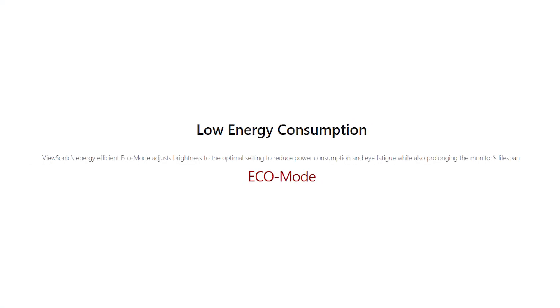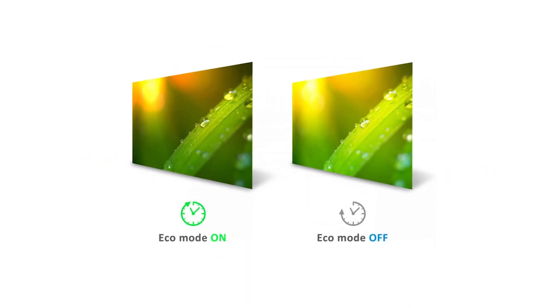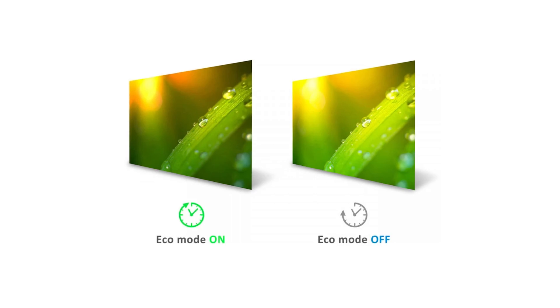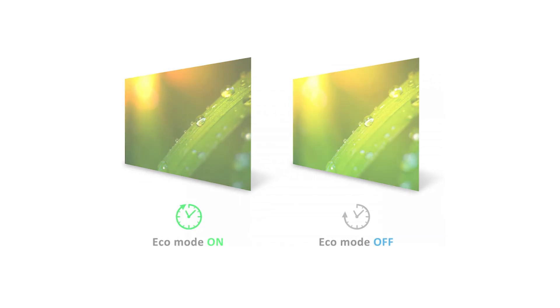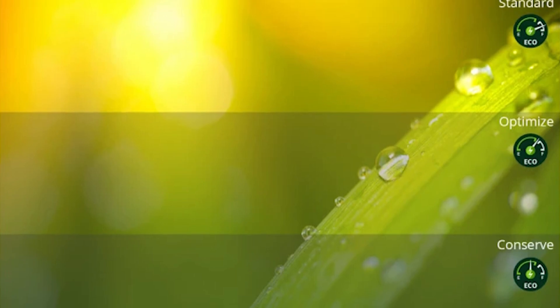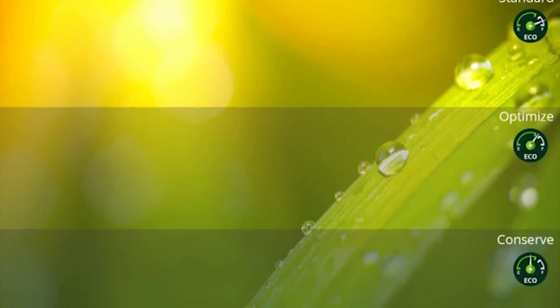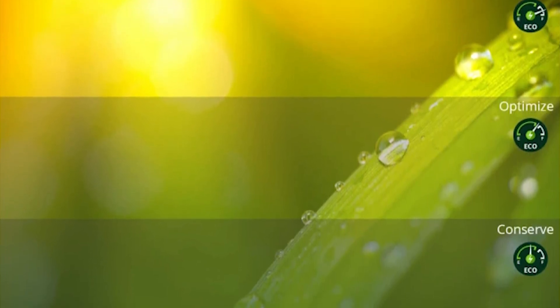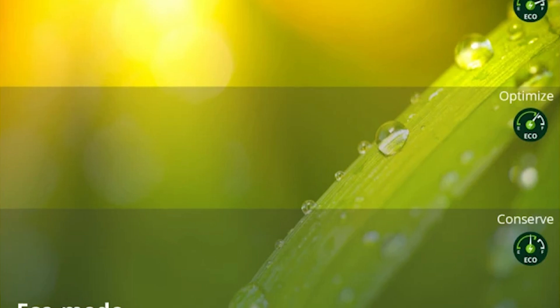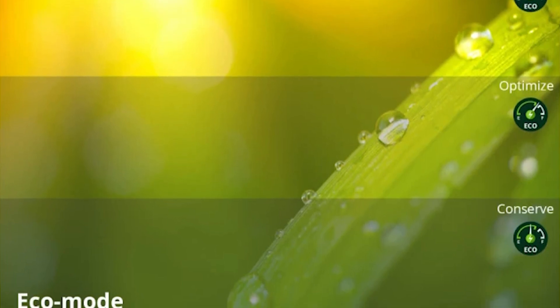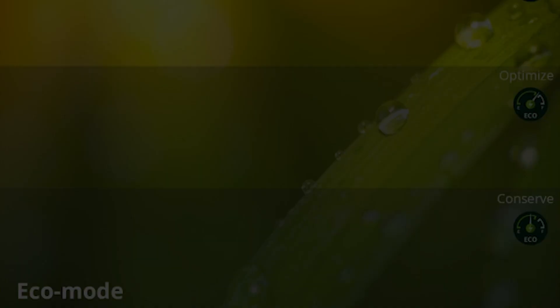This ViewSonic monitor boasts a low energy consumption and an ENERGY STAR compliant eco mode that implements both energy efficiency as well as power saving into the monitor without sacrificing its outstanding screen performance. This will help keep your energy bill low, but also ensure a longer lifespan for the monitor, since you could run this monitor at a lower output without feeling like you're missing out on its full potential.